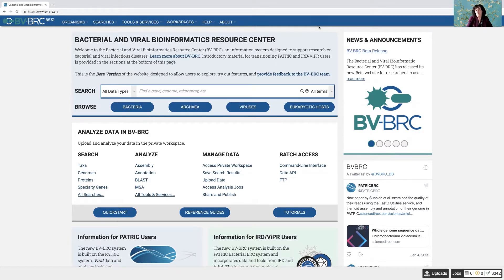I wanted to give you a quick introduction to some of the features that are in BVBRC. If you're a user of PATRIC, it'll all look pretty familiar to you. But if you've been using VIPR or IRD, there'll be a bit of a learning curve, but we're here to help you. We want to hear your questions and help you move forward so that you can use the resource as easily as the PATRIC users.